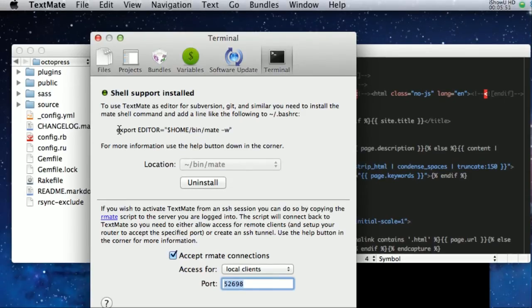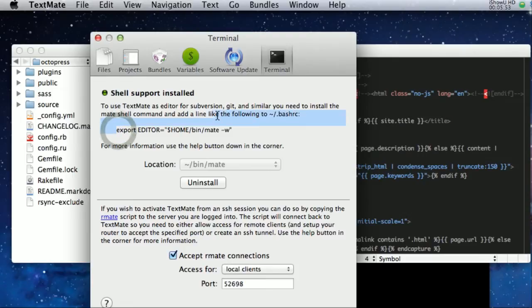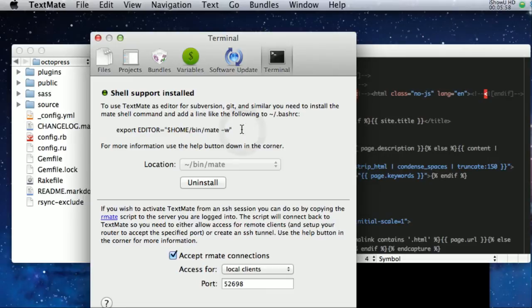One of the nice export lines here, they show you how to make this so TextMate could be your editor for your commit messages. So if you did like git commit and hit enter, if this was set, it would open up TextMate for you to type your commit message. So kind of nice.